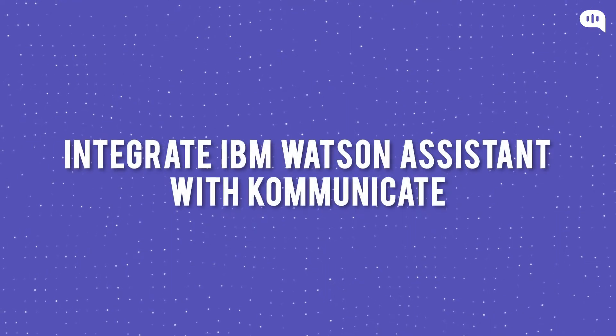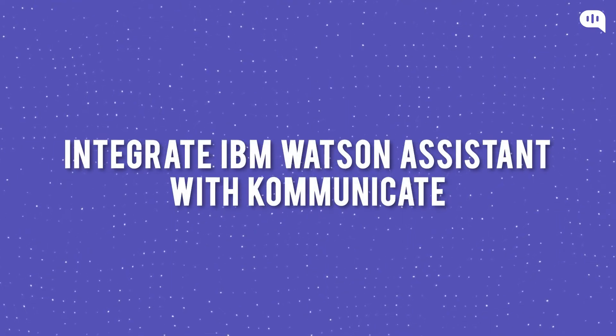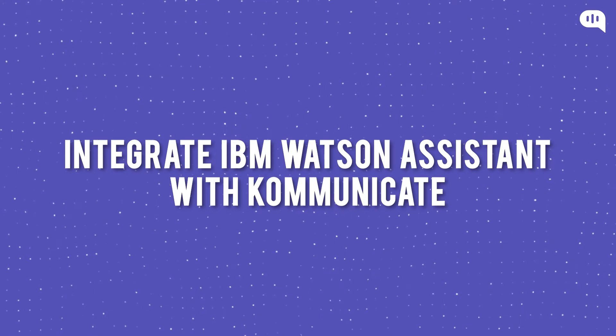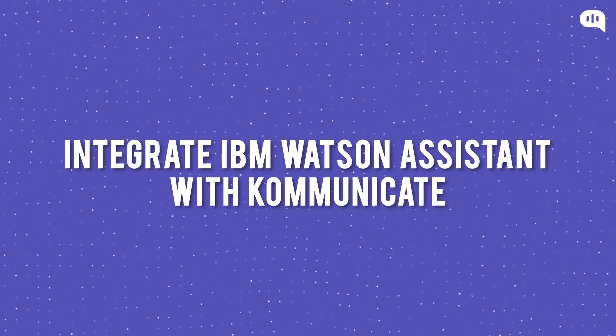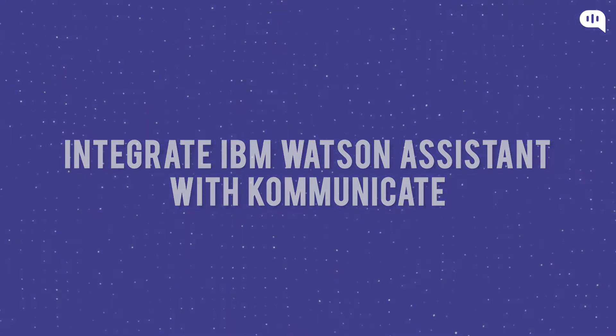Hey guys, what's up? In this video we will see how you can integrate your IBM Watson Assistant with Kommunicate. So without wasting any time, let's get started.